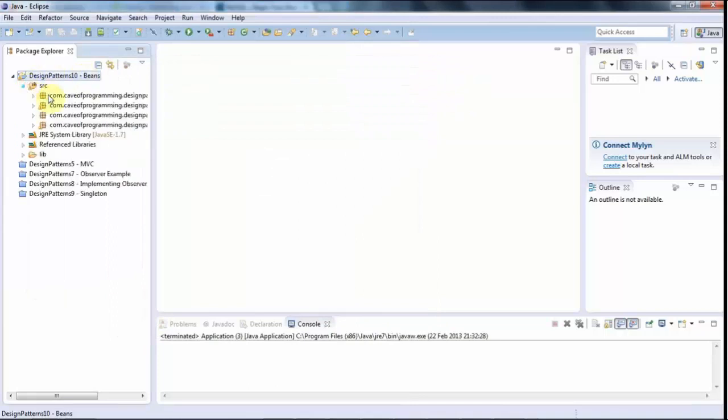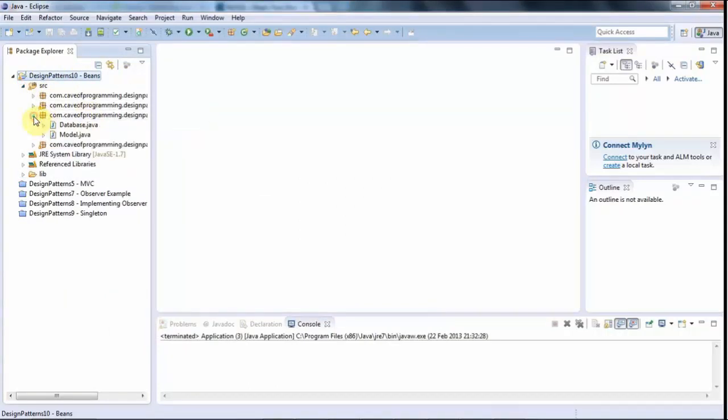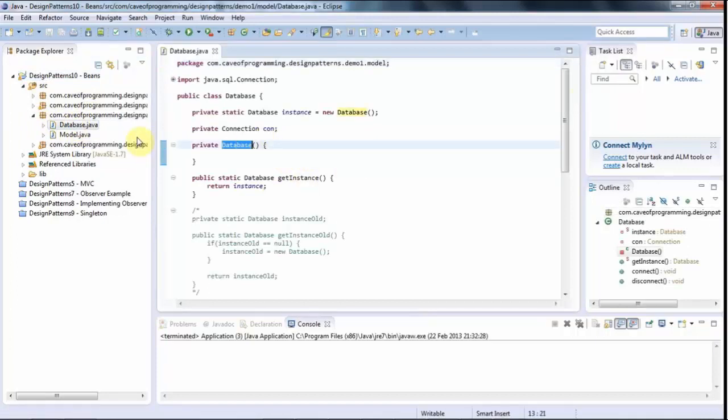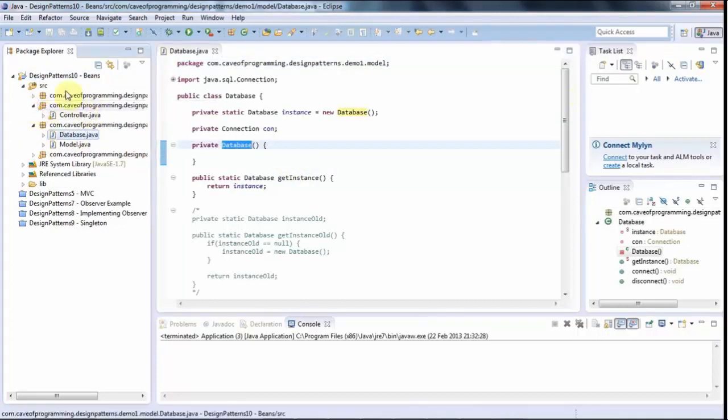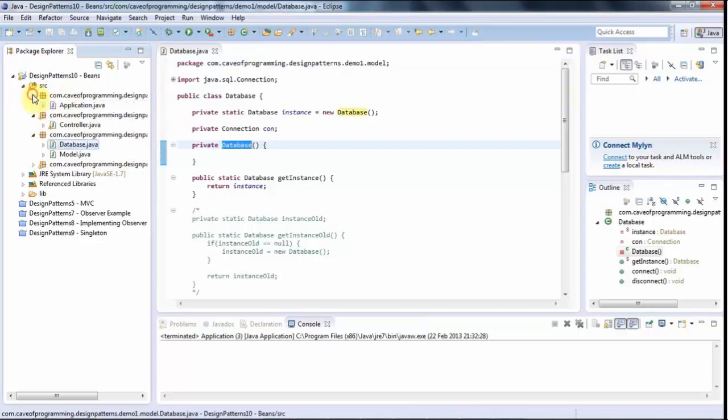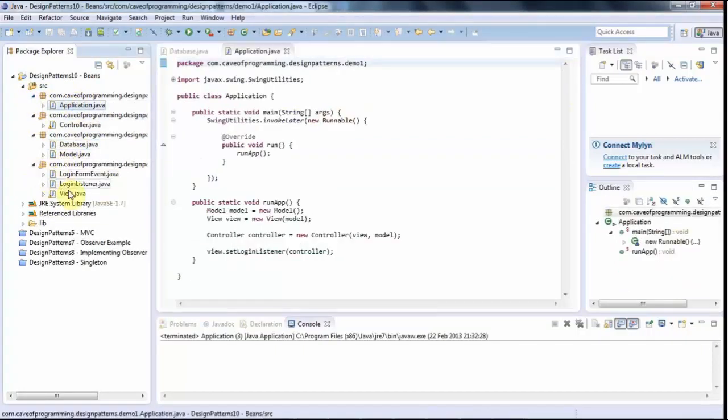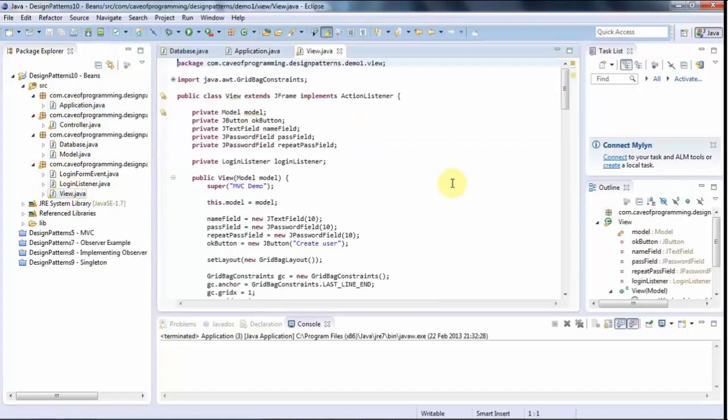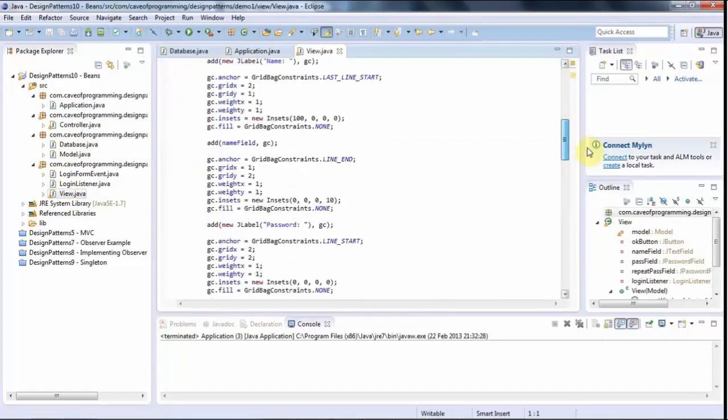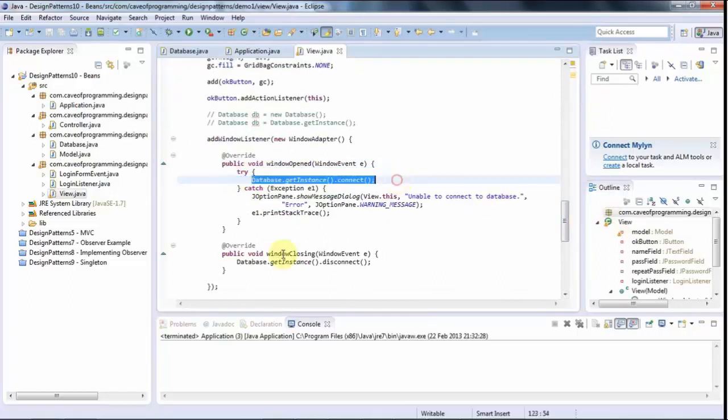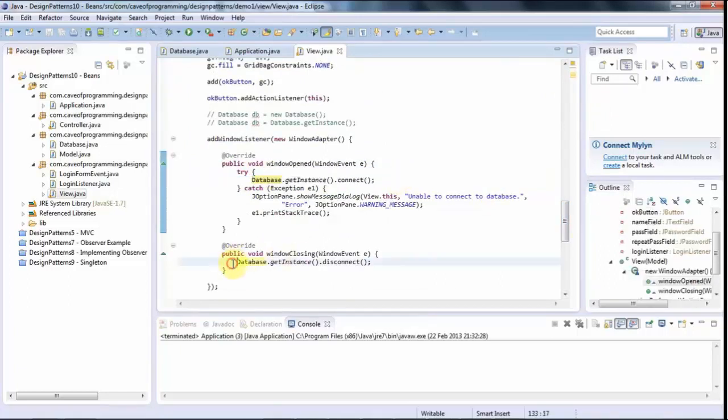So if I look in the source here and I go to the model, I've got this database class. And at the moment what I'm doing is, just to test this, in my view here, I'm connecting to the database when a window opens here and disconnecting when it closes.